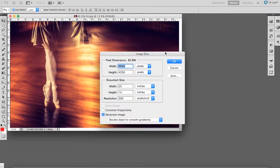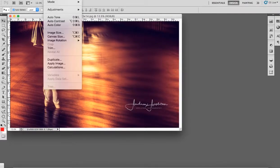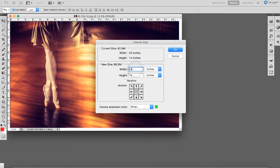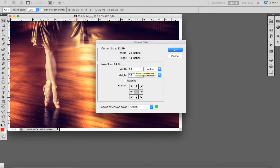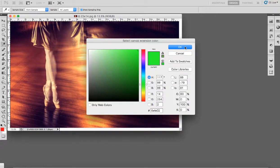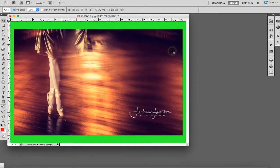So if I go to canvas size and I change the canvas size to 24 by 16, and I choose a nice bright color—in this case I've chosen green—and I add that to the print.